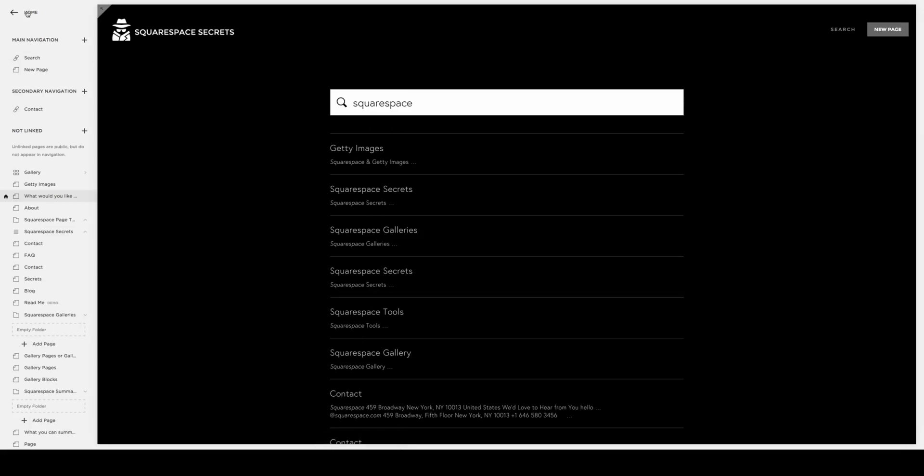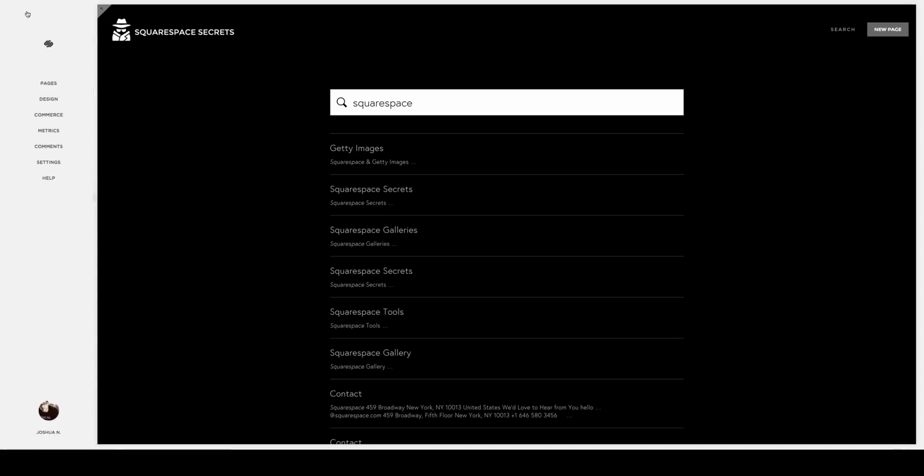To take that a step further, you might want to style that a little bit, and we're going to show you how with a little piece of CSS, you can actually change this to match your site feel more closely.